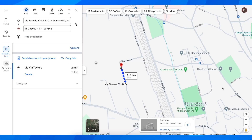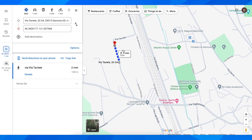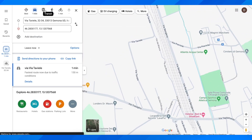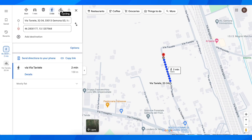In today's video, I'm going to show you how to save a route on Google Maps. What you have to do is simply choose your route here. As you can see, I have this one here, and at the top you can see different ways to reach that point — by driving, transit, walking, and cycling.